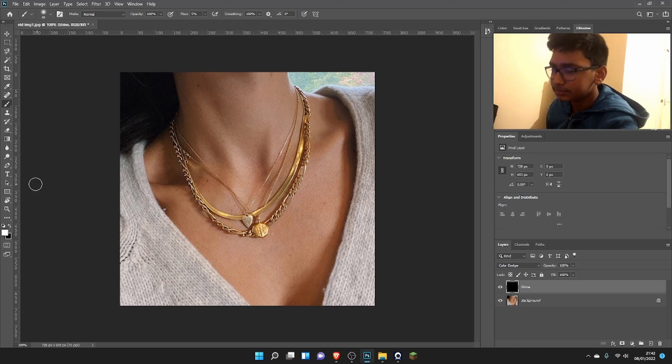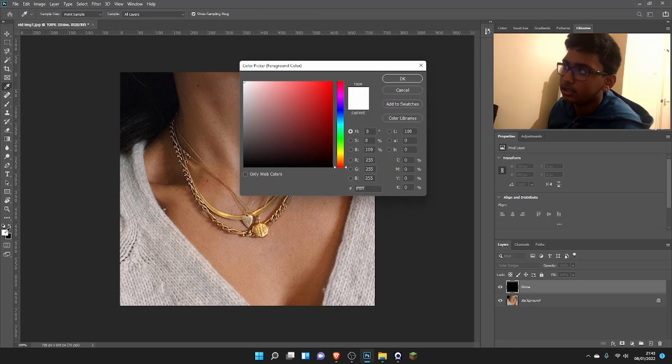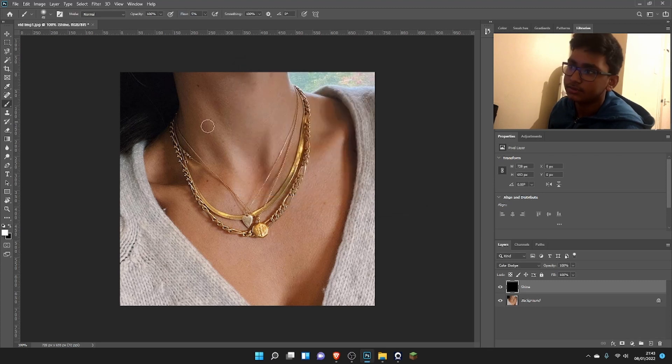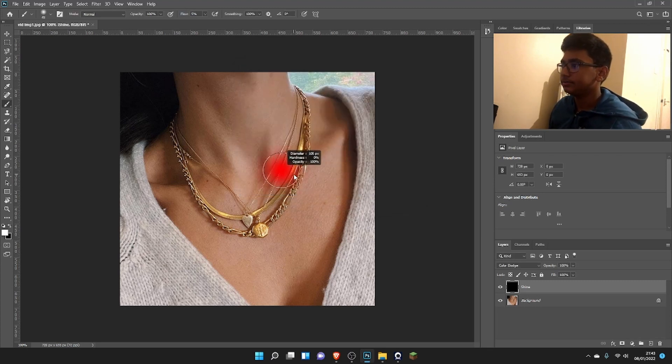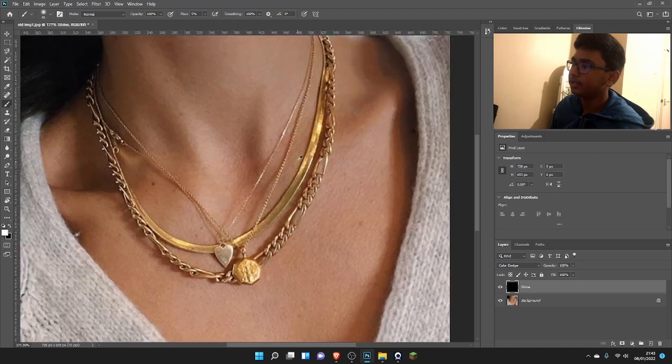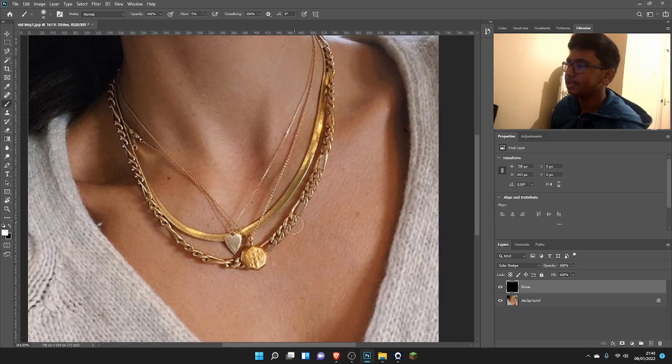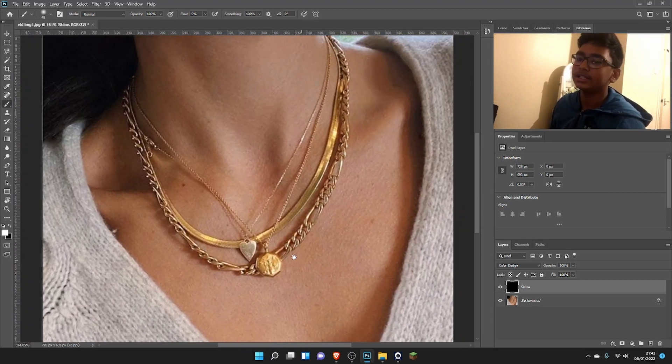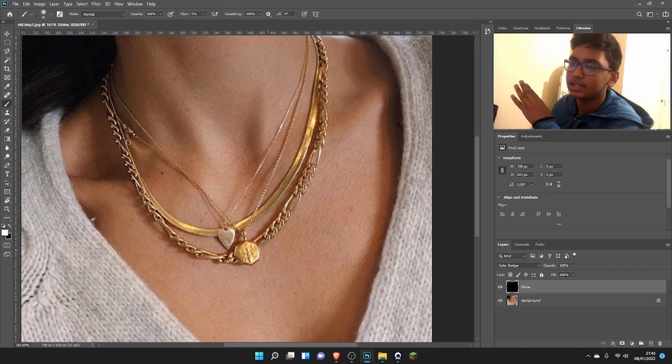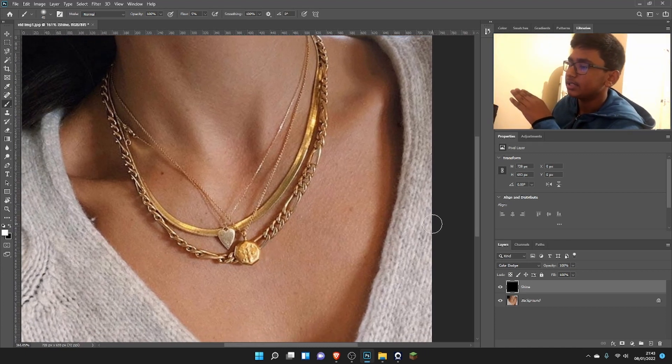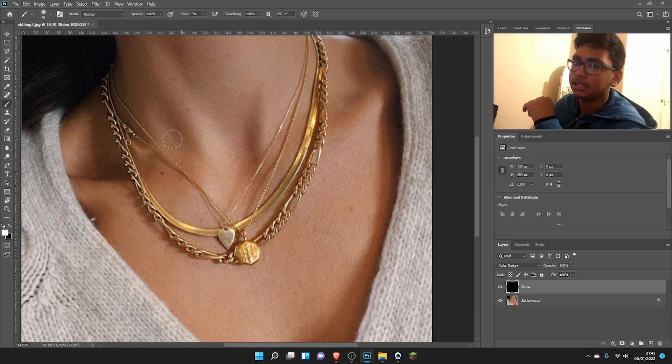Second thing we need to make sure is that the foreground color is white—that's vital. Now we carefully zoom in and we need to take into consideration which way the light is coming in.